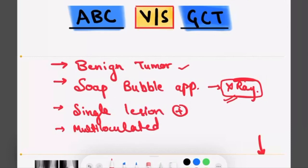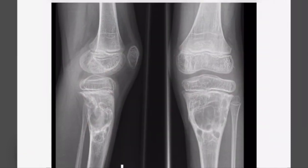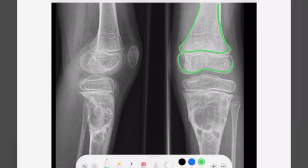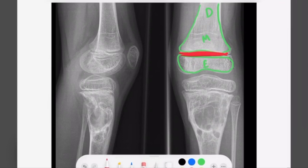Now let us begin with the differences. This is an X-ray of a knee which is showing the epiphysis, the metaphysis, and the diaphysis. We have the physis between them.